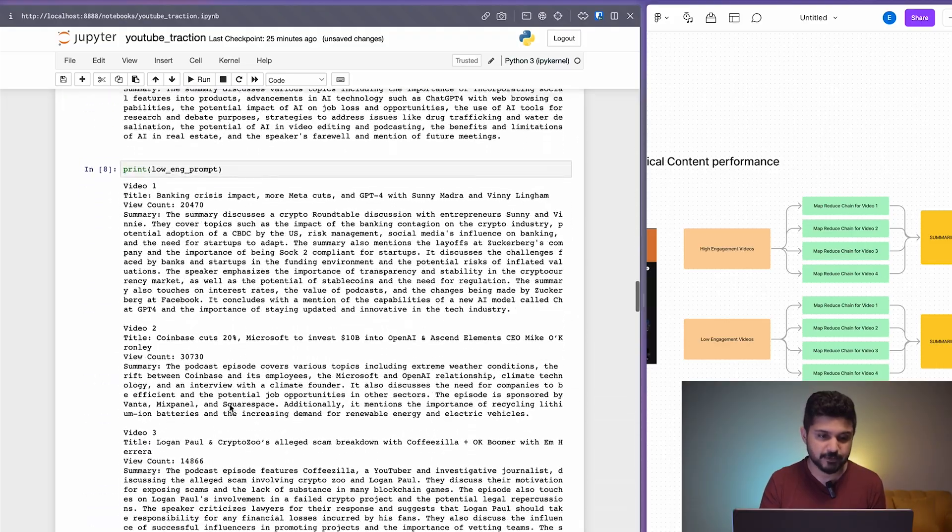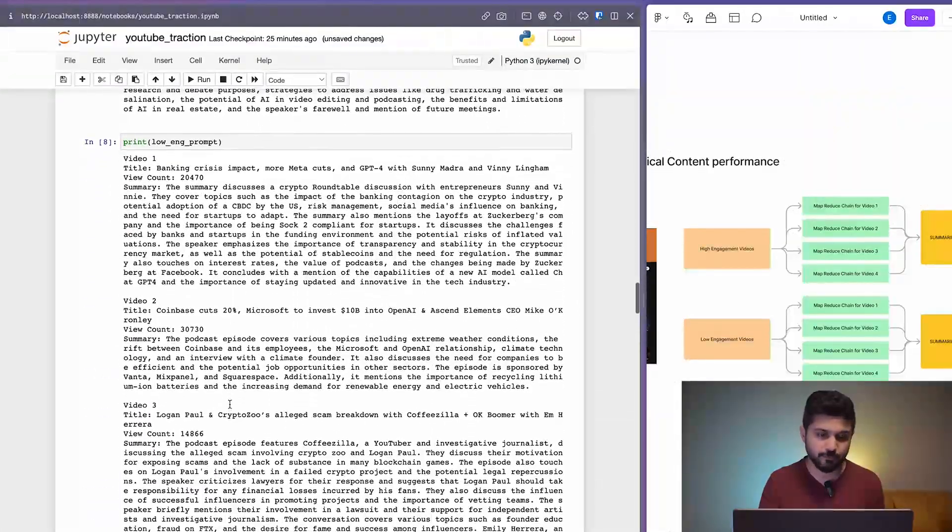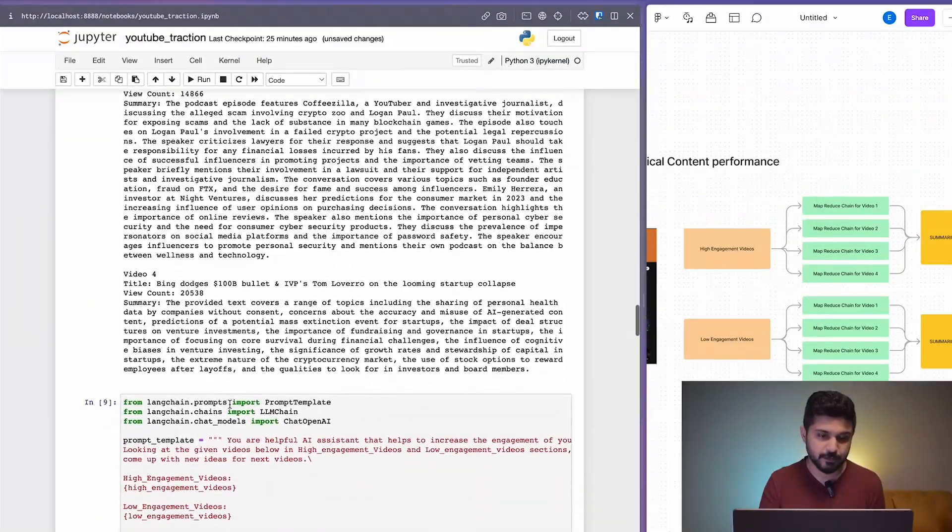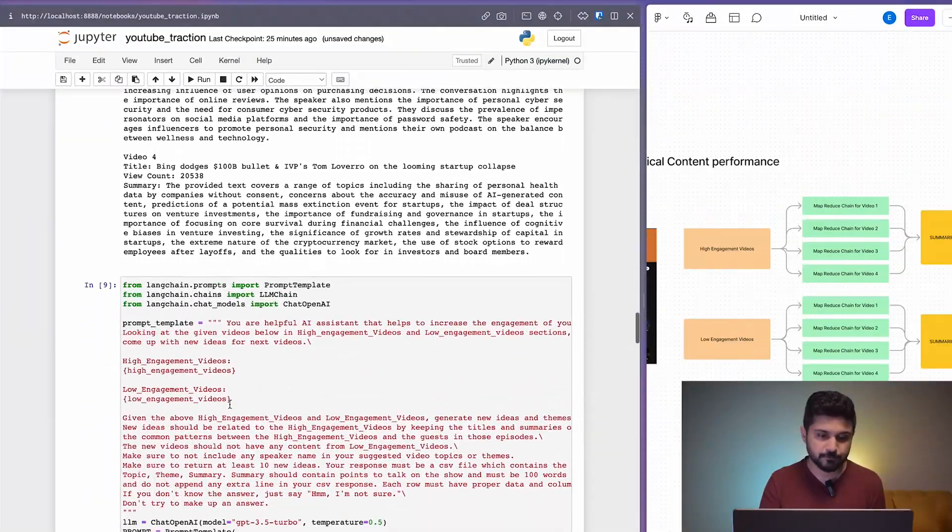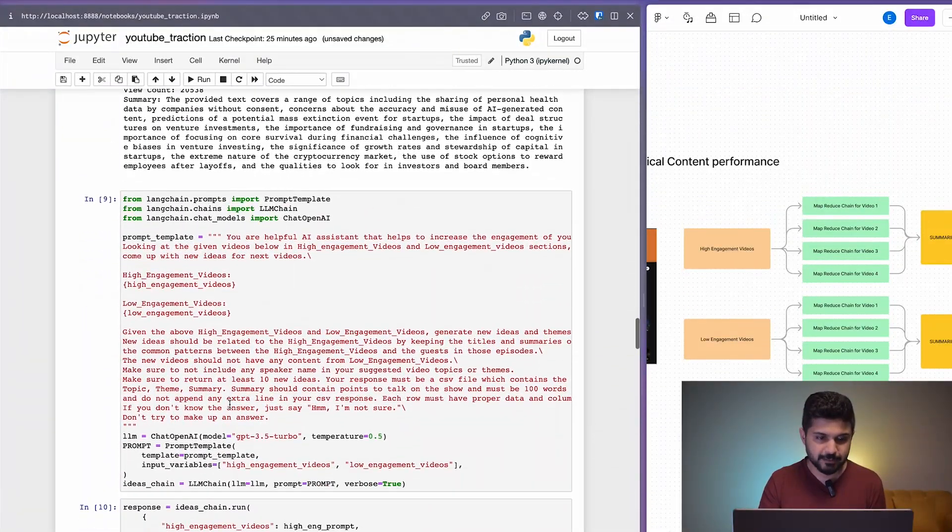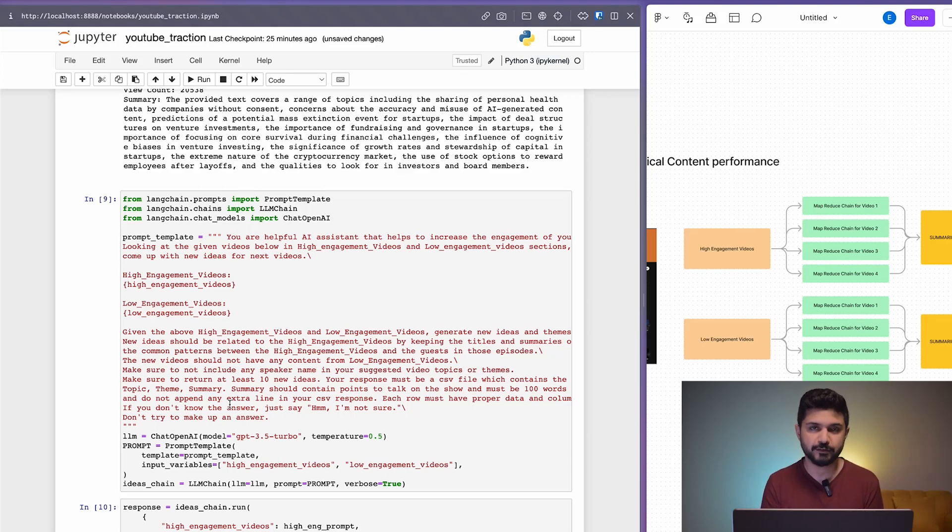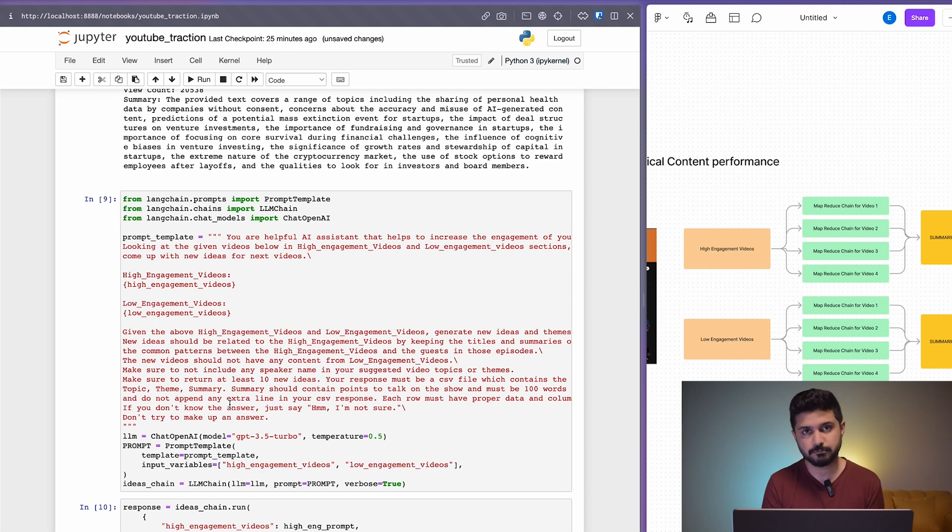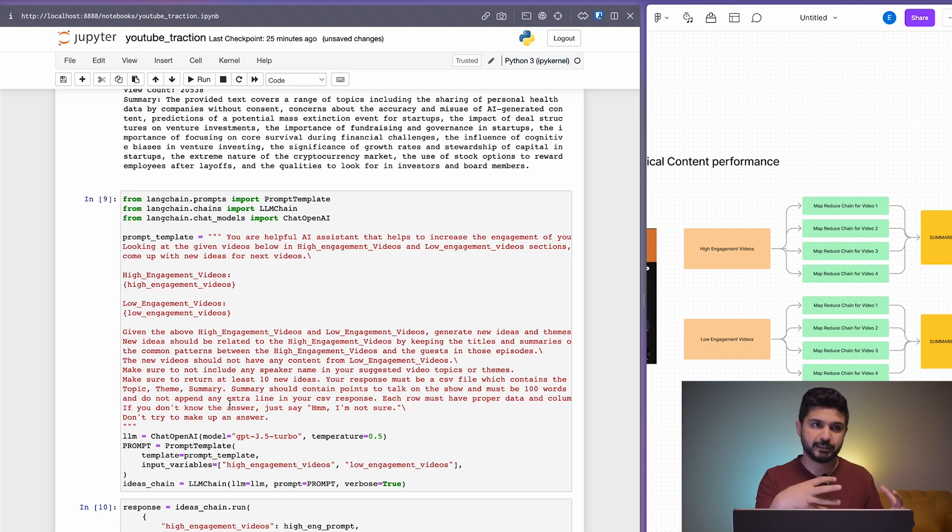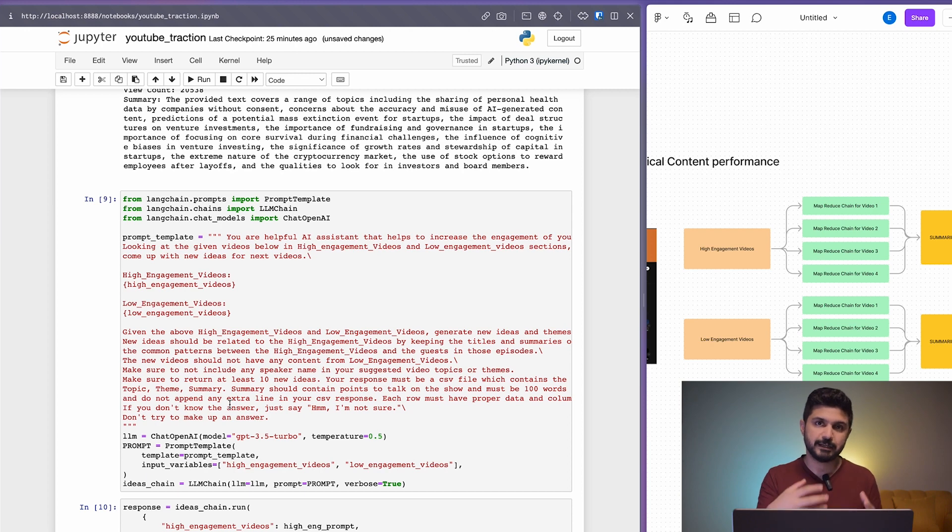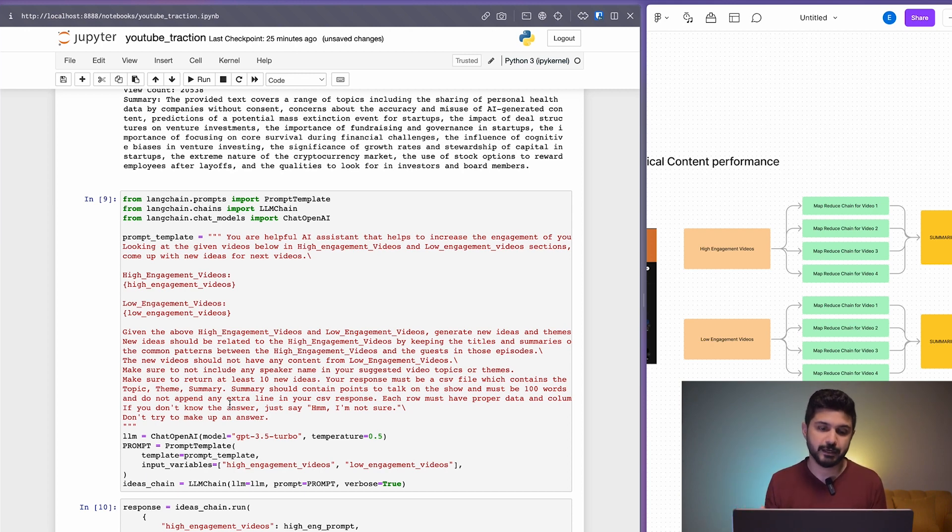These are the high-performing videos and these are the low-performing videos. All right, this is where the magic happens. This is the prompt template that we're using to really generate the new ideas, tell it to pick the ideas from the high-engagement videos, and tell it to really discard the things that happened in the low-engagement videos.